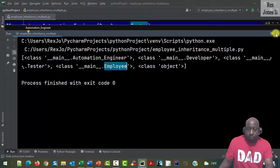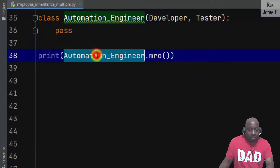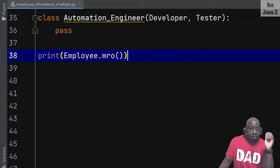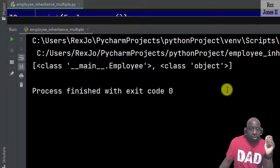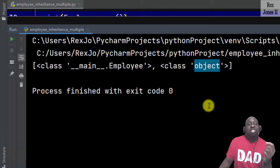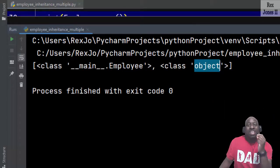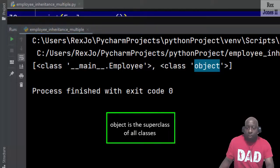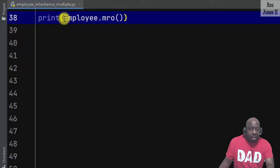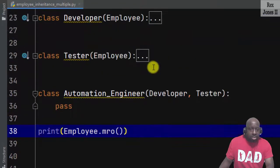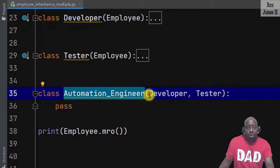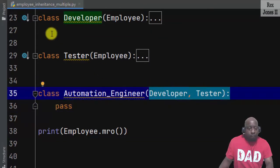We know the Employee class is the parent, but if I check the MRO, the type will show in the console: object. It still shows object although we did not specify a parent, because object is the superclass of all classes.